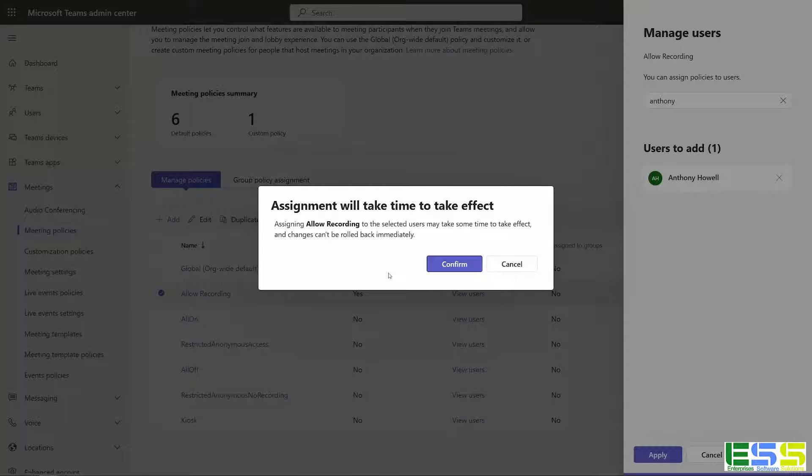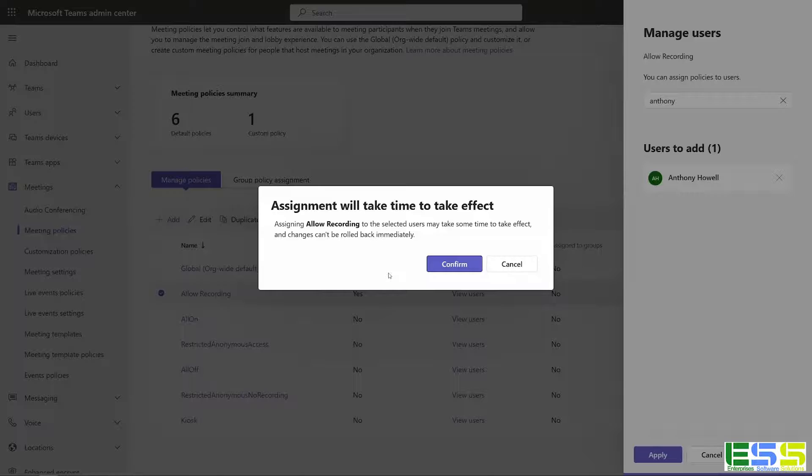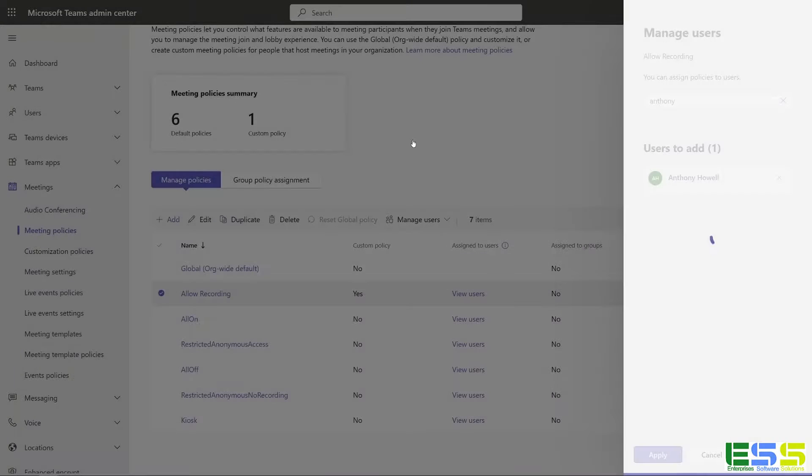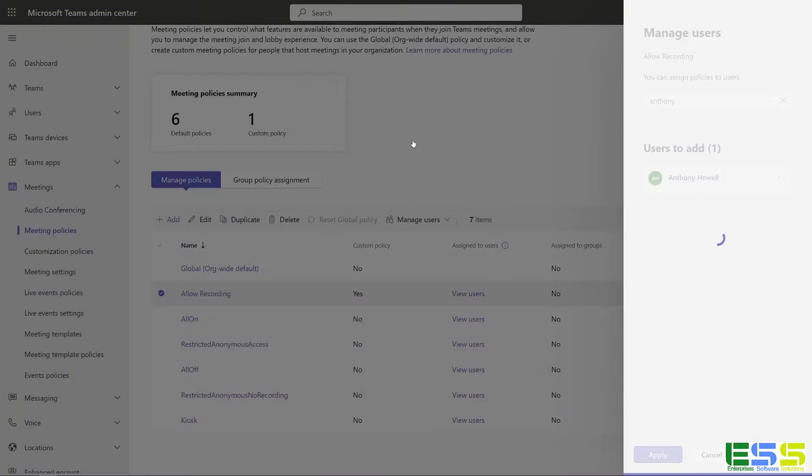And again, we get this warning that this will take some time to take effect. So do be aware that changing these settings is not instantaneous. It will take some time for it to roll out to users. And this is just the way that Teams and Office 365 is designed in general. So I'm going to click confirm.